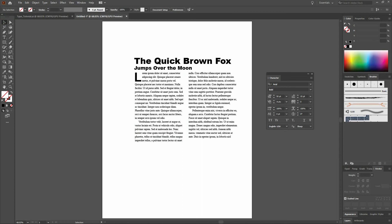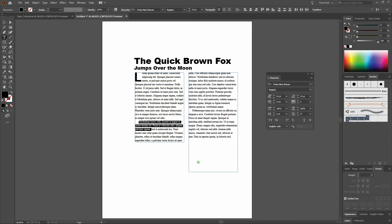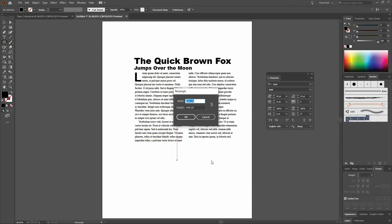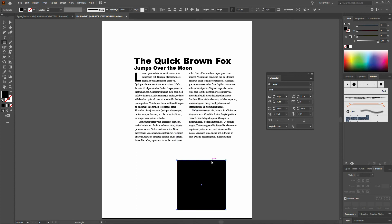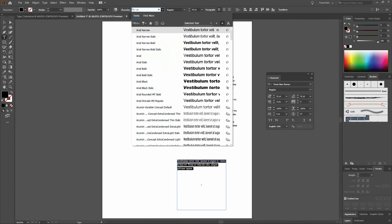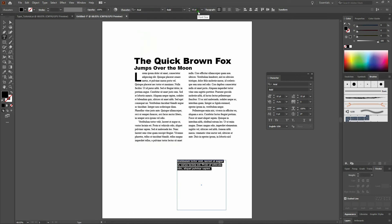We've got one more thing we want to do — let's create a pull quote. We'll select the first two sentences of our second paragraph using our Type tool and copy that. Then let's create our text block. We'll select our Rectangle tool, click anywhere along the bottom of the page, and create a square that is 200 by 200. Click OK. Once again, we'll grab our Type tool and hover over the top left corner until we get the icon for placing text inside. We'll click on it, paste our text in, select all of it, change the character to Arial Bold, size it to 14 points, and set leading to 20 points.